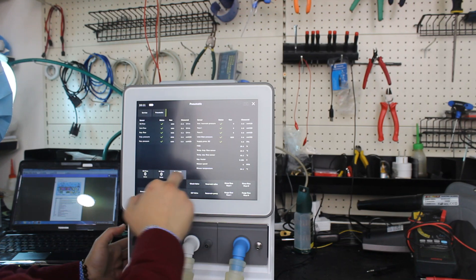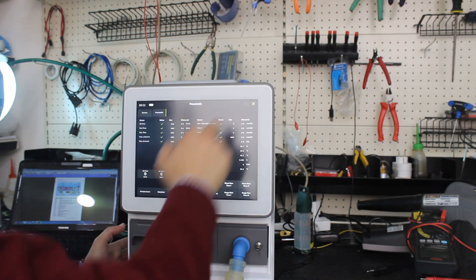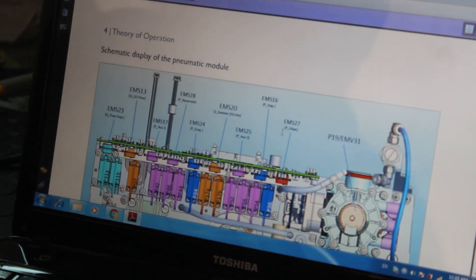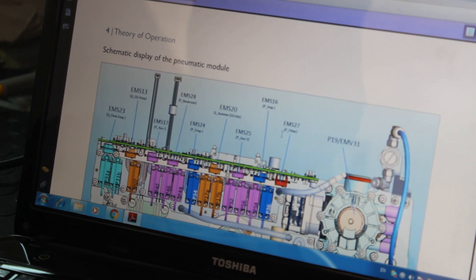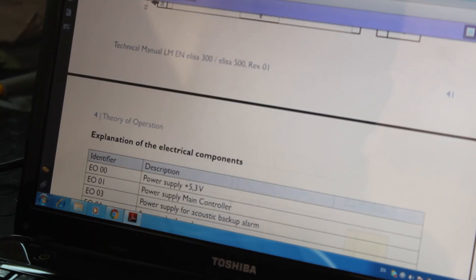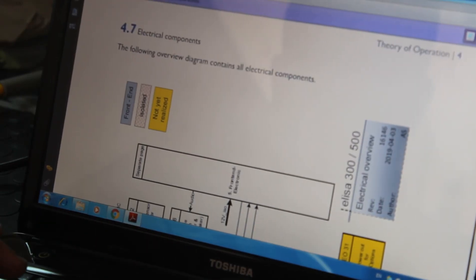Deactivated overpressure, zero. Zero, logout. Here we have a schematic display of the pneumatic module. We need to open and check the flow sensor.